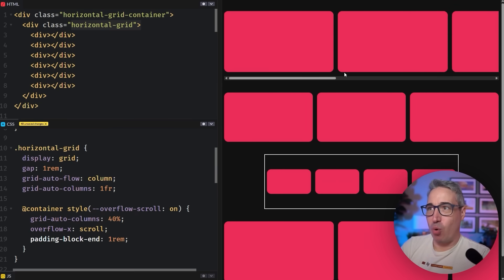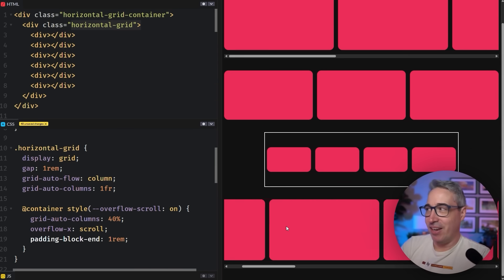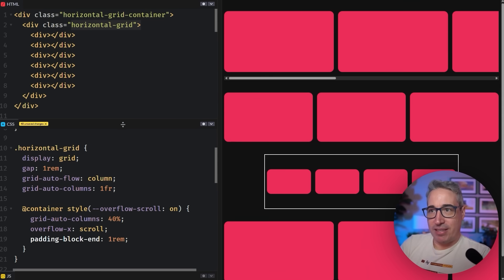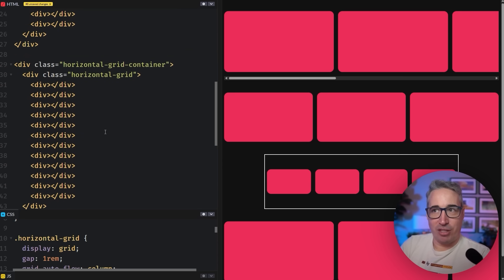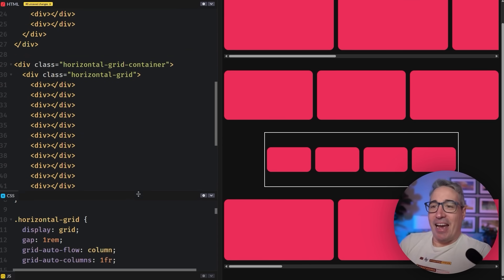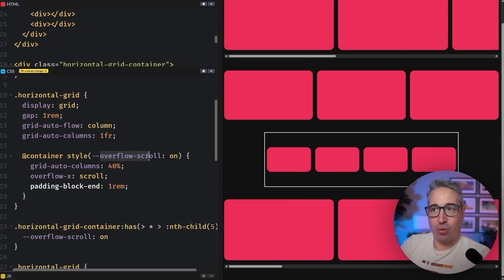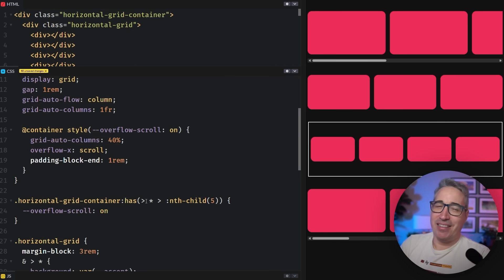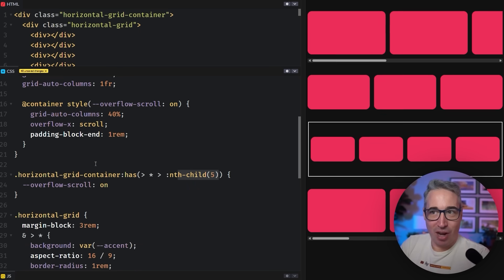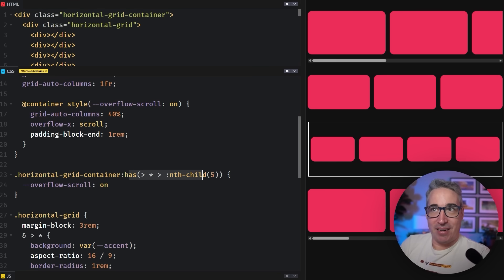We're going to look at a simple demo first: I've created a horizontal grid scroller. I have one here and one over here — all set up exactly the same way. There's a container, a grid inside, and just a different number of children: three children, five children, four, and then a whole bunch in the last one so it scrolls longer. I've created an `overflow-scroll: on` custom property toggle, and I've said if my horizontal grid container's direct child has at least five direct children, I'm turning this on.